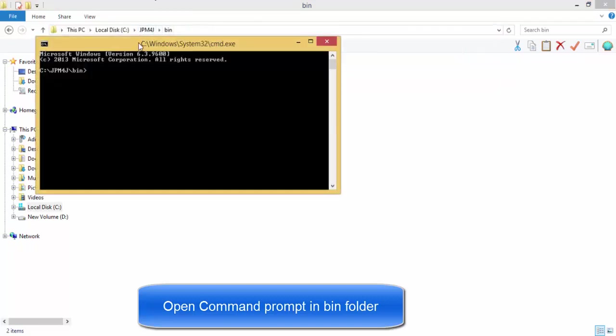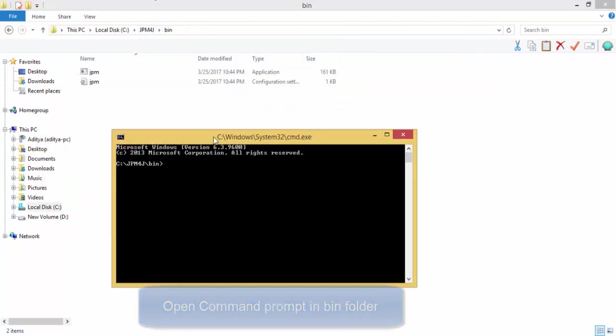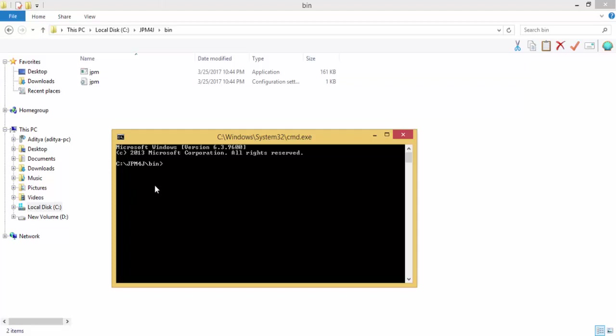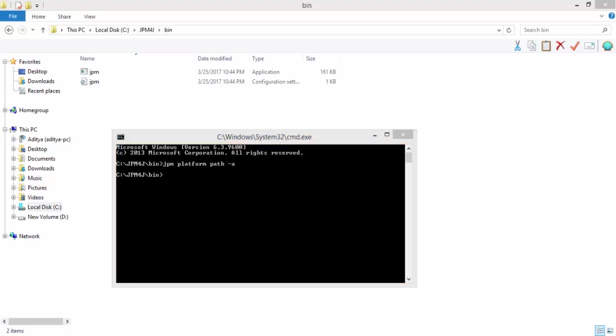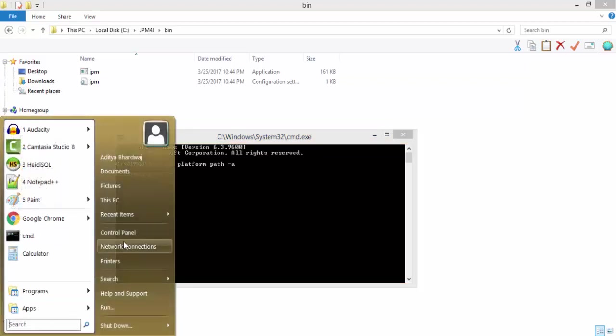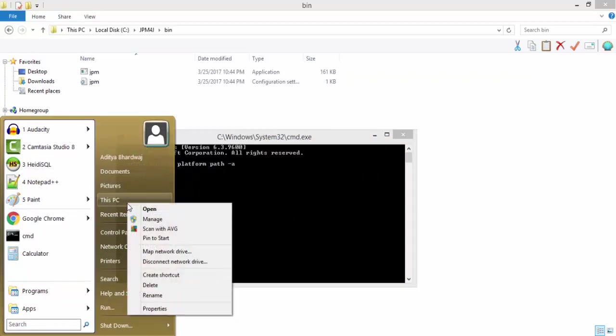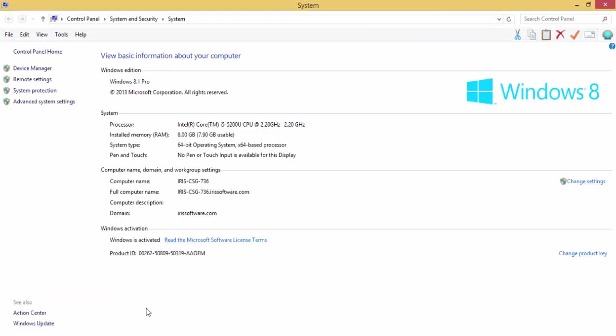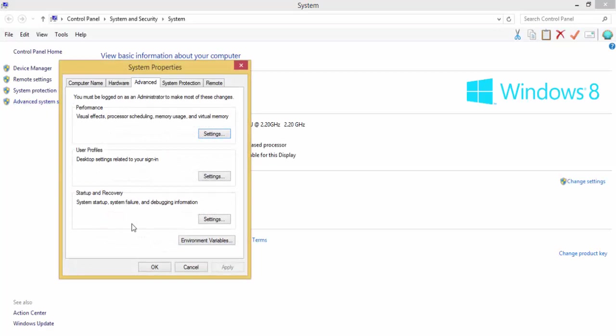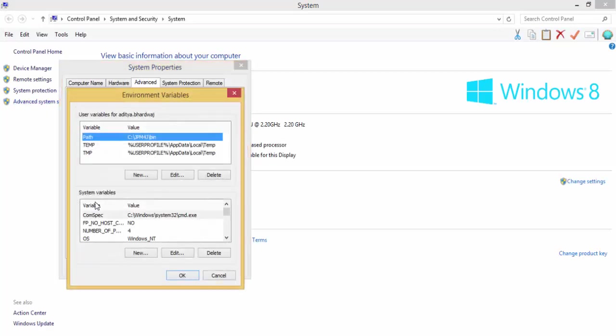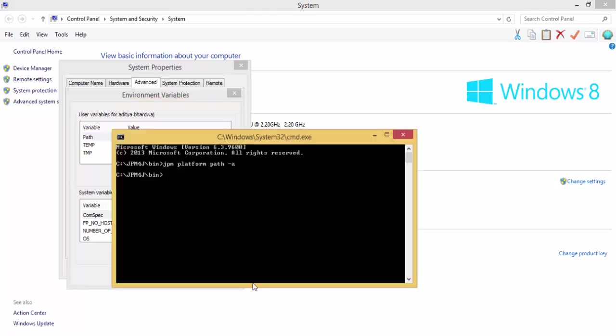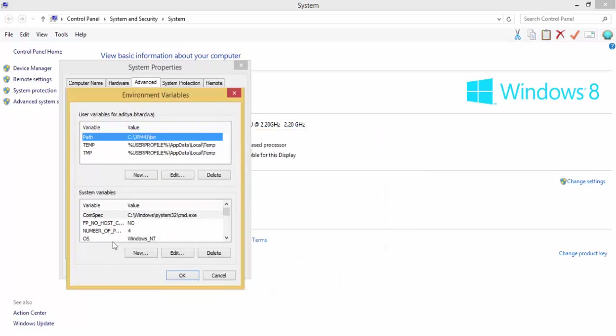Now I need to set the environment variable. For this I am using command JPM platform path -a. Let's check. Right click My PC, and then properties, advanced system settings, environment variable. And look, the path is set already because I am using this command. So now I need to set one more thing.